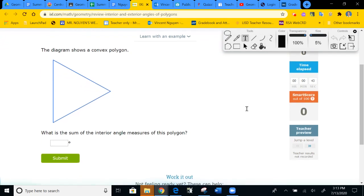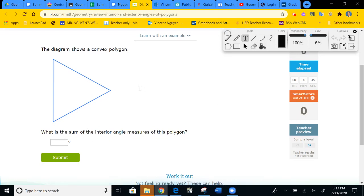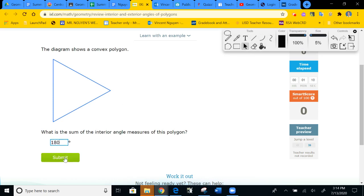Let's look at this first problem. We have a convex polygon. Convex just means the shape we work with has vertices pointing outward. We are looking for the sum of the interior angle, and we know it's going to be 180.